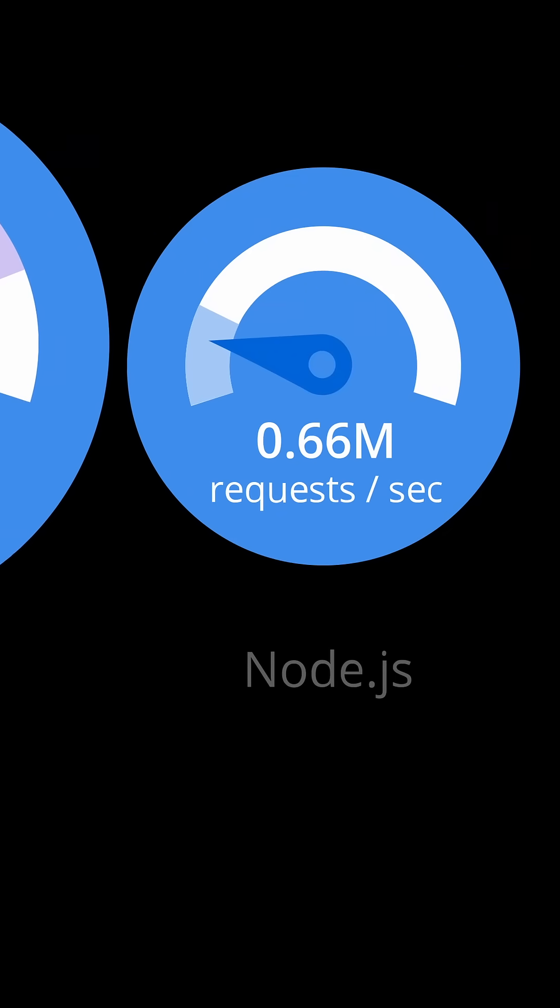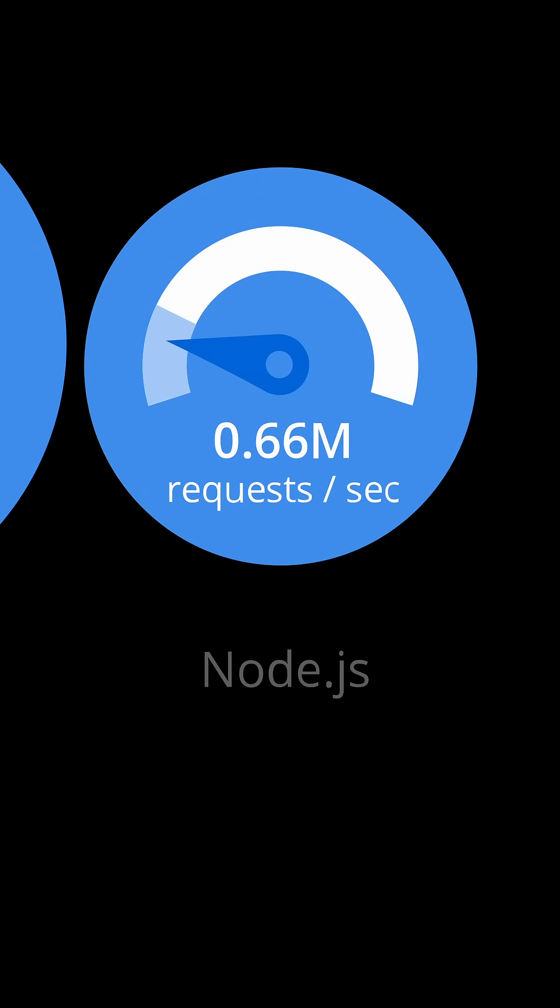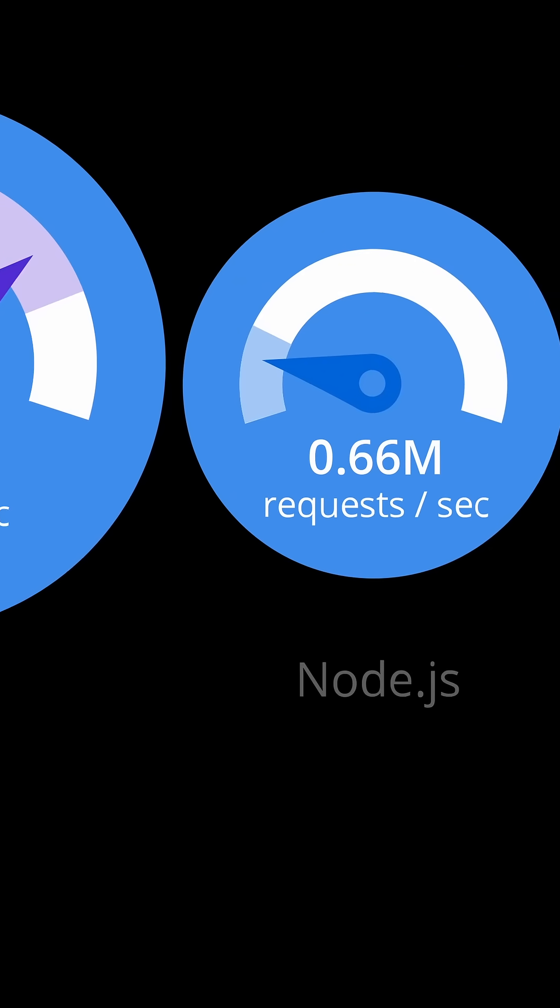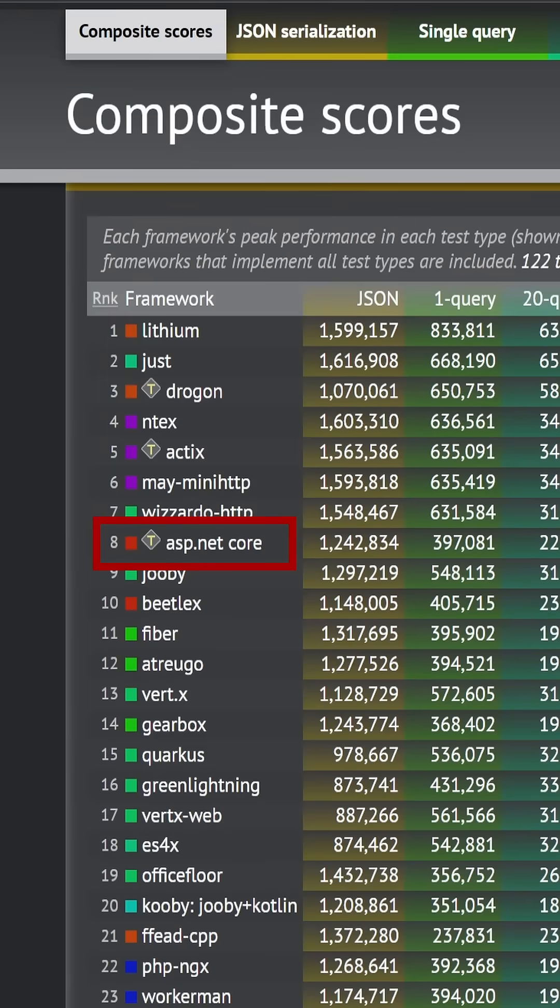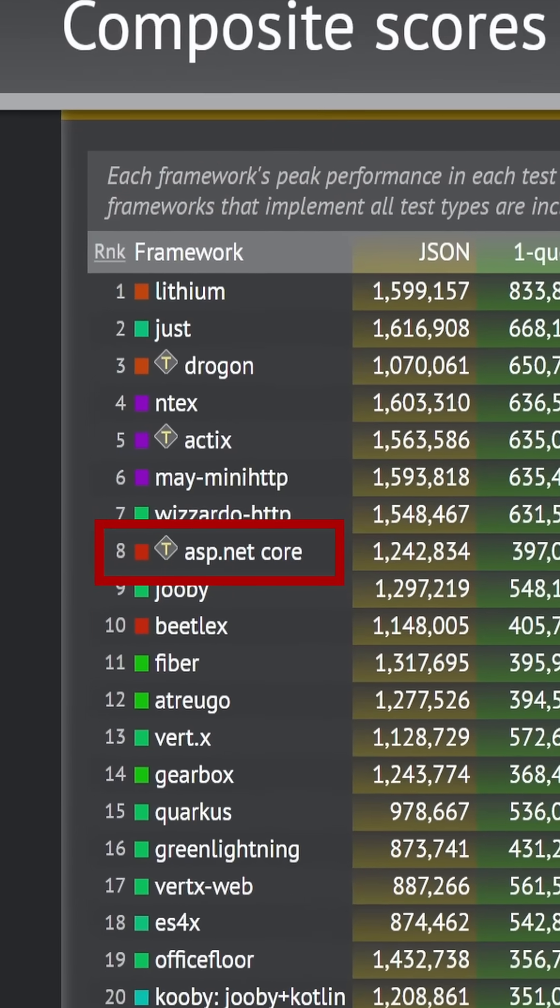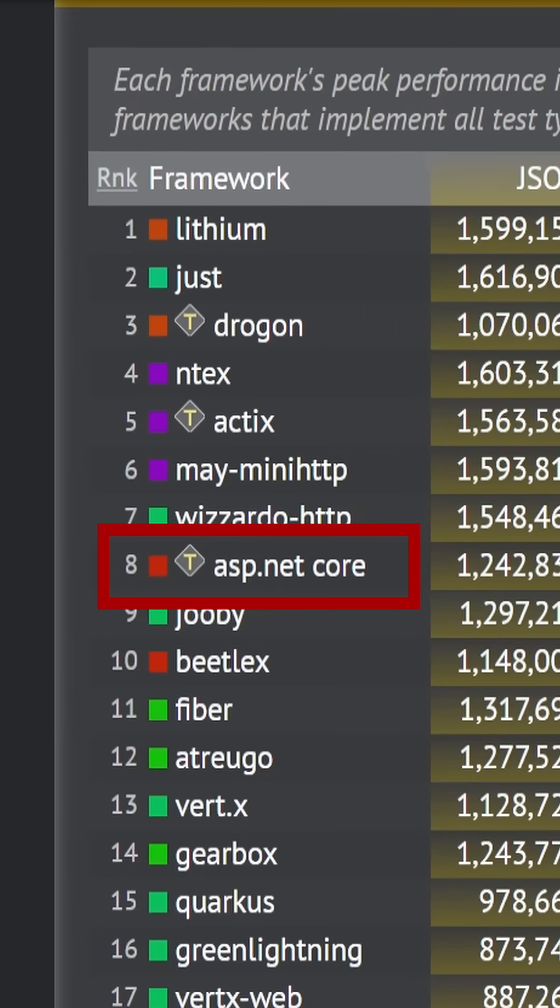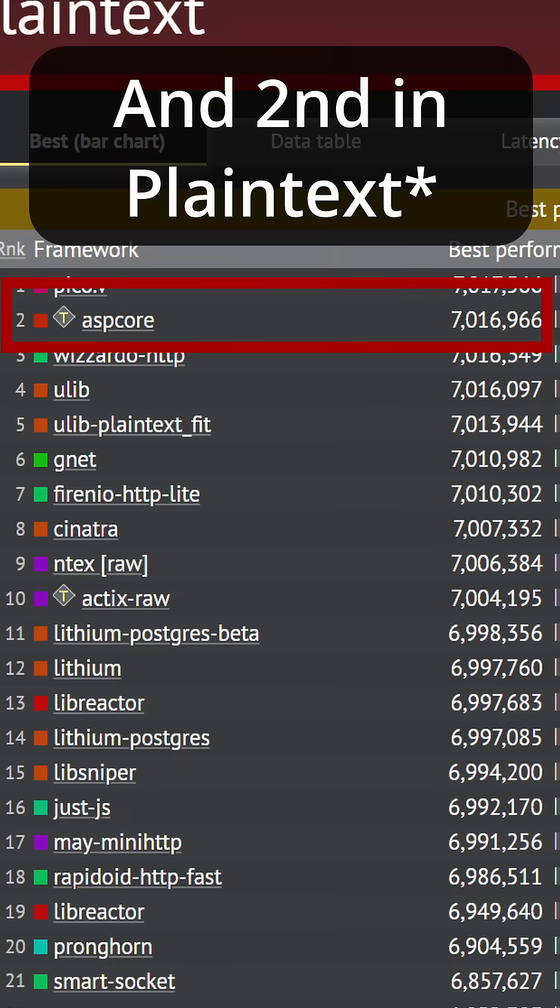.NET has seen huge performance increases on every single release since .NET Core 1 and it's currently ranked as number 8 in the TechEmpower Benchmarks. But how did that happen?